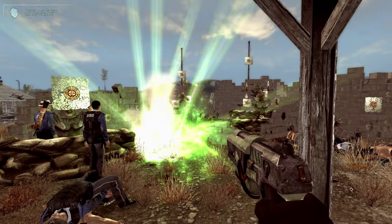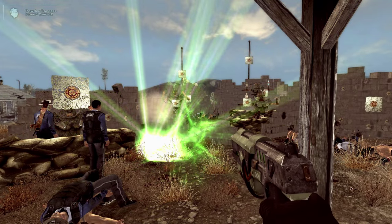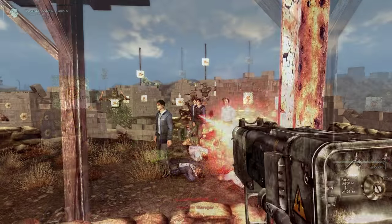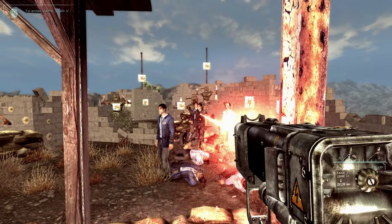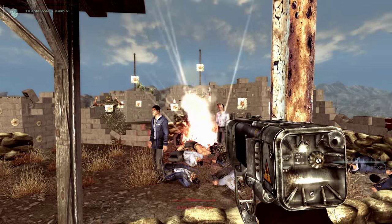Death animations also got a needed upgrade to really give devastating effects to critical kills.